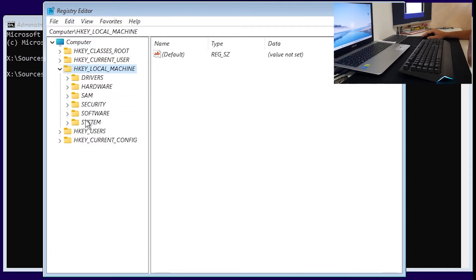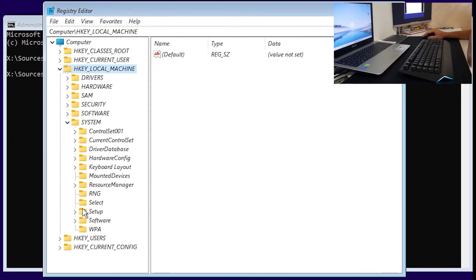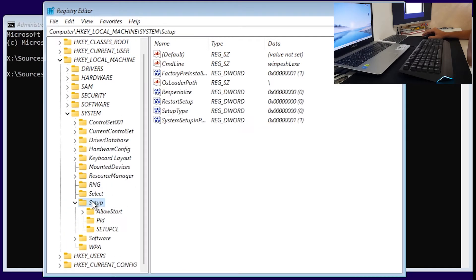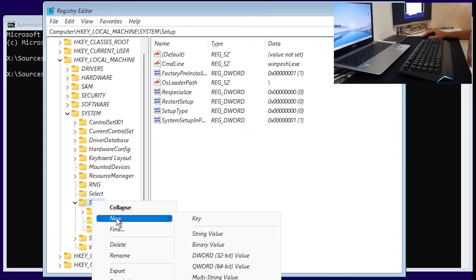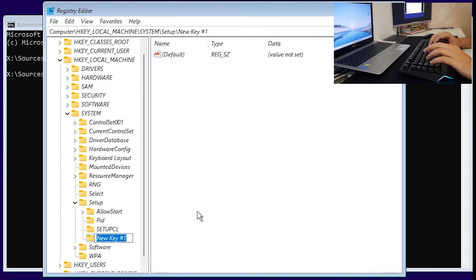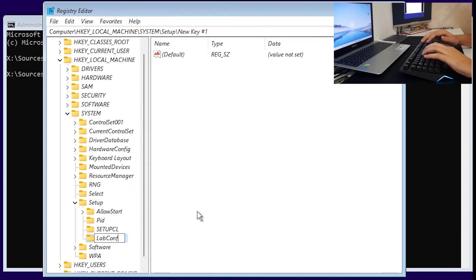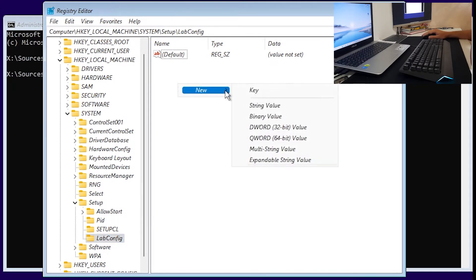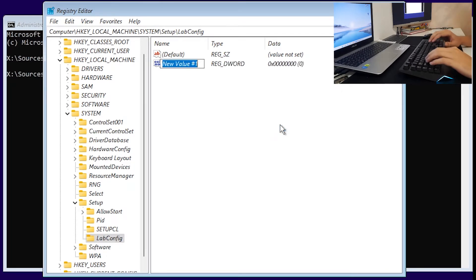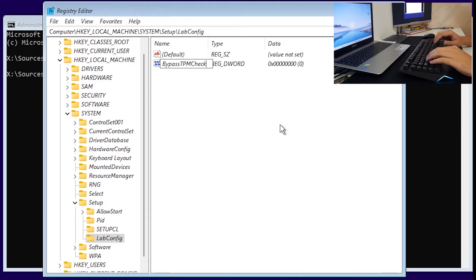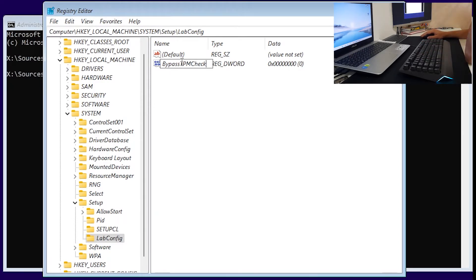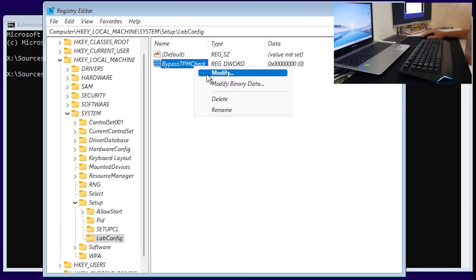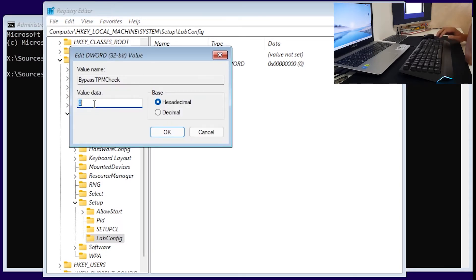In here you want to click on Setup, right click new key and call it LabConfig with capital L and capital C and press enter. All right so we have created new key. In that new key we want to right click new and DWORD 32 bit value. We want to call it BypassTPMCheck, so bypass B capital TPM all capital C capital and check lowercase. We have created that new key, right click on it, modify and we want to give it value data one and click okay.